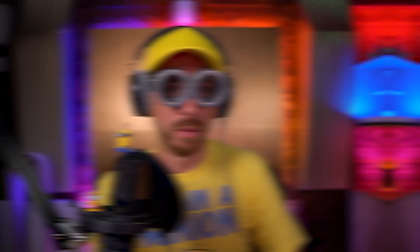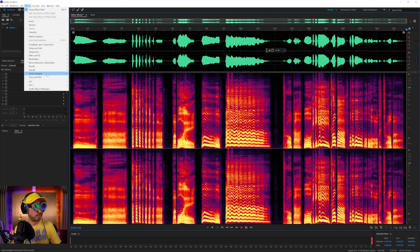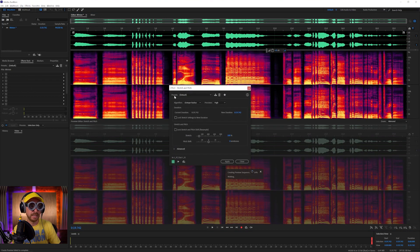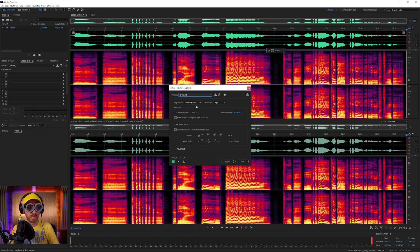We'd go into Effects, look for Time and Pitch, and right here we'll look for Stretch and Pitch Process — this is going to be the best option. It has many different presets, like Fast Talker and Helium. We'll stick with Default and I'll walk you through what I'd use in Stretch and Pitch to get that minion-style sound.